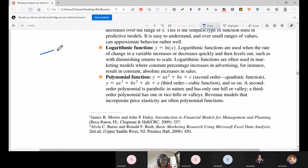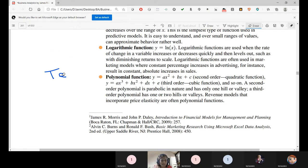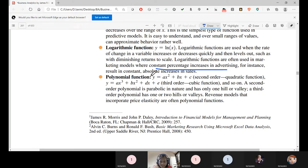There are two phases: training phase and testing phase. You need to use the same function in both. For the logarithmic function, when there is a constant change in x, a constant change happens in y. When a constant percentage increase in advertisement — x — leads to an absolute increase in sales — y — with no direct relationship, we use the logarithmic function.